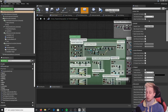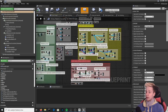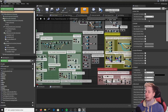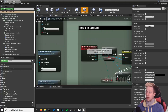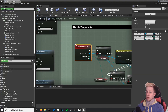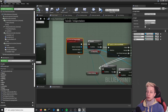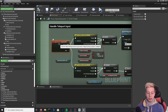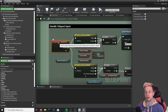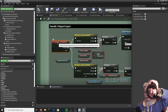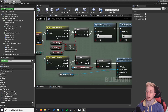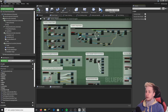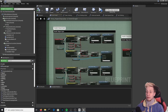Opening the blueprint looks pretty complex, but you can ignore almost everything for now — I'll go quite slowly. We need to find something that handles teleportation, and "Handle Teleportation" looks like exactly that. You can see there's a custom event for teleportation — a custom event is basically another set of code that you can call from somewhere else.